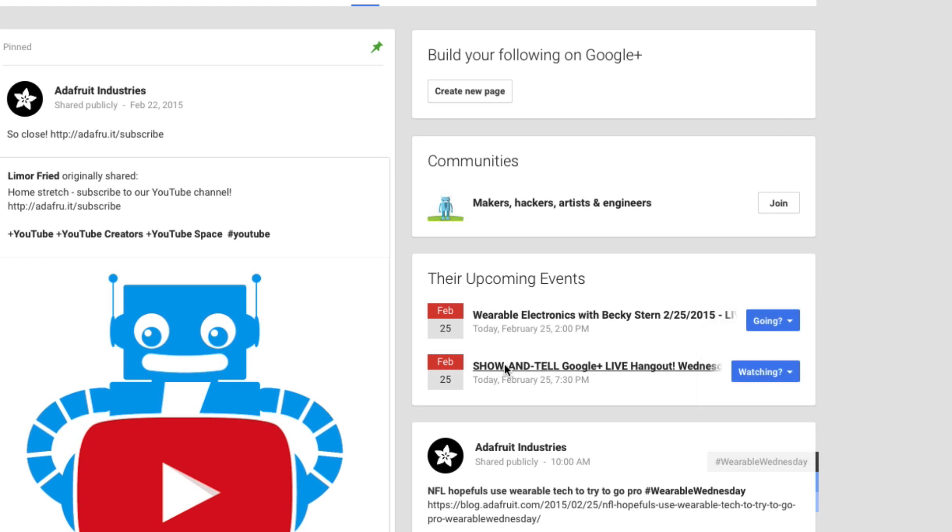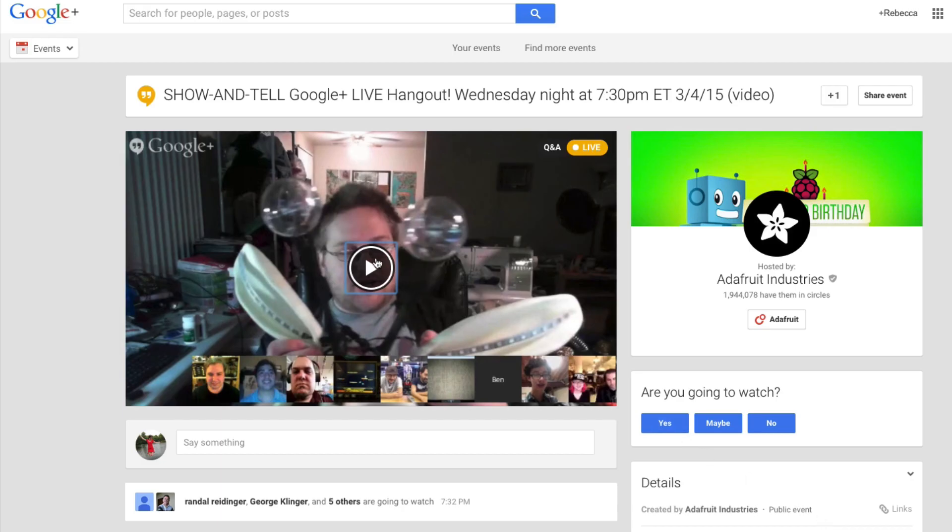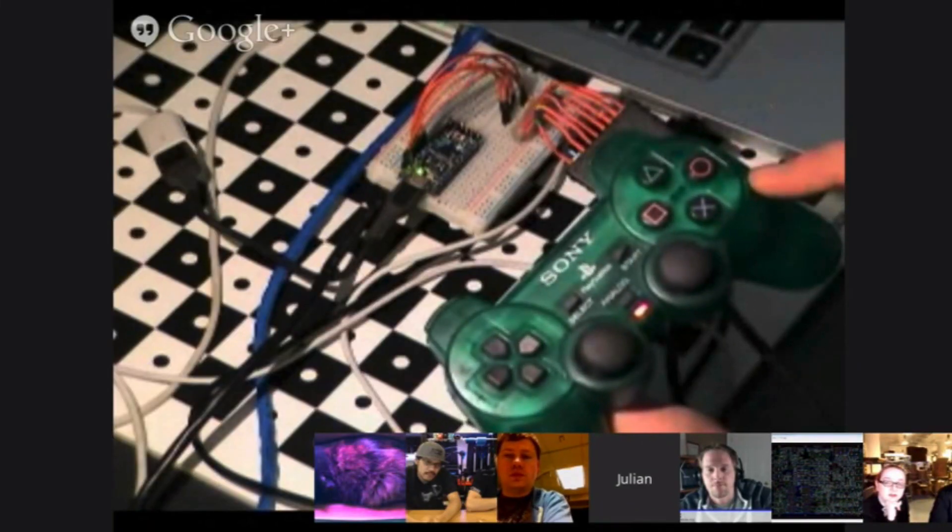Now that you're in the circle, you'll be invited to join each week. Make sure to have your project ready to show and keep your microphone muted until we call on you. There's an 8–10 person limit per Hangout, so if it's full, try later or just pop by next week at the same time.